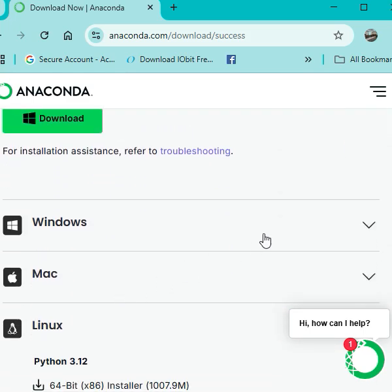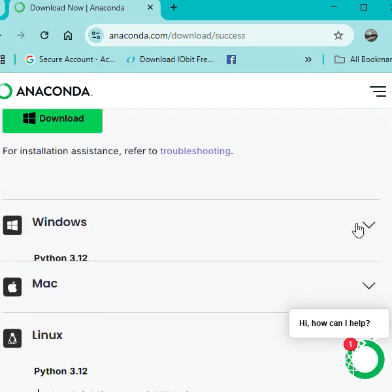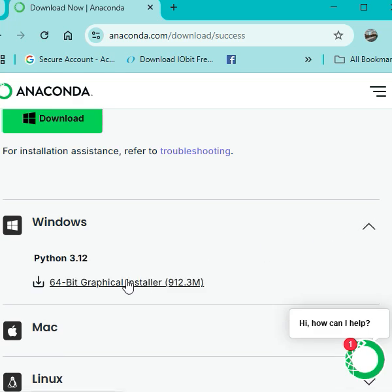Suppose the Windows one, if you choose, you can see simply click on this and download. So as you can see, it has started downloading now.